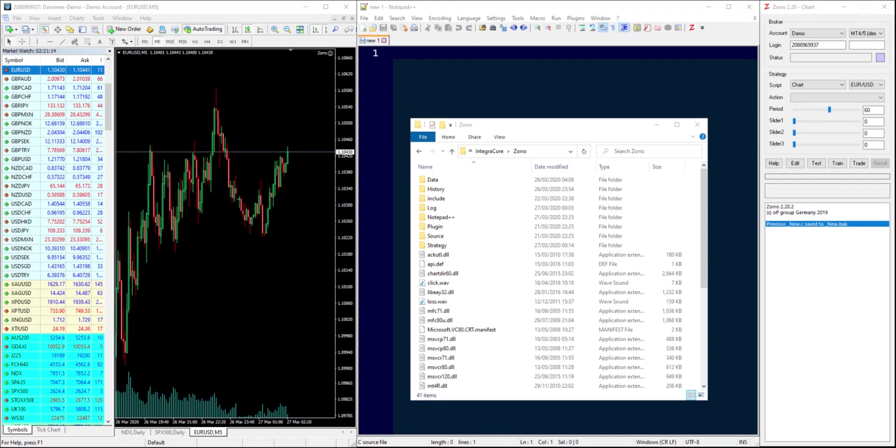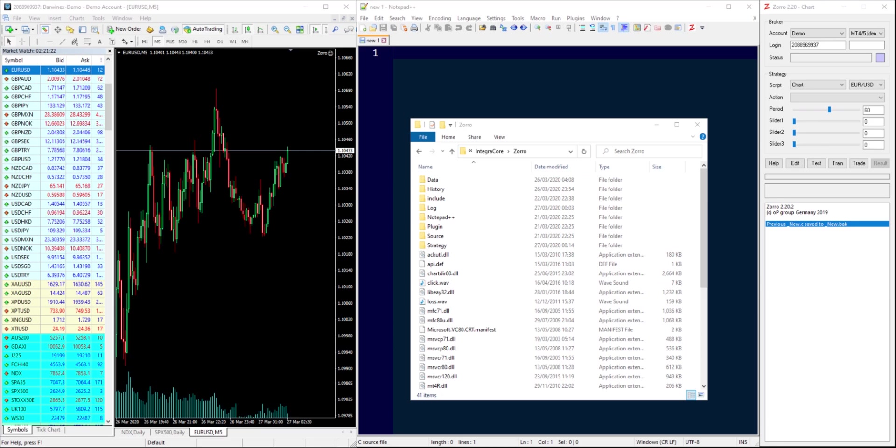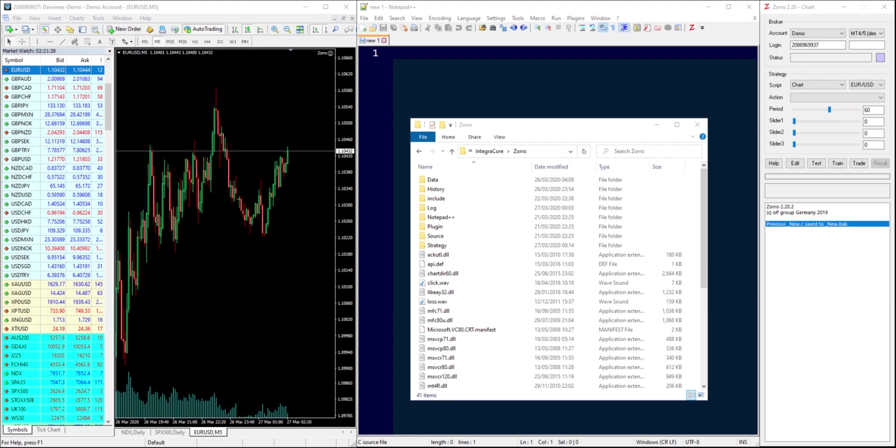Great, welcome back. In the first part of this series we went through some definitions in the world of Zorro. We defined terms and highlighted the differences between certain terms that are used interchangeably between Zorro and other trading environments, particularly in FX and CFD trading.